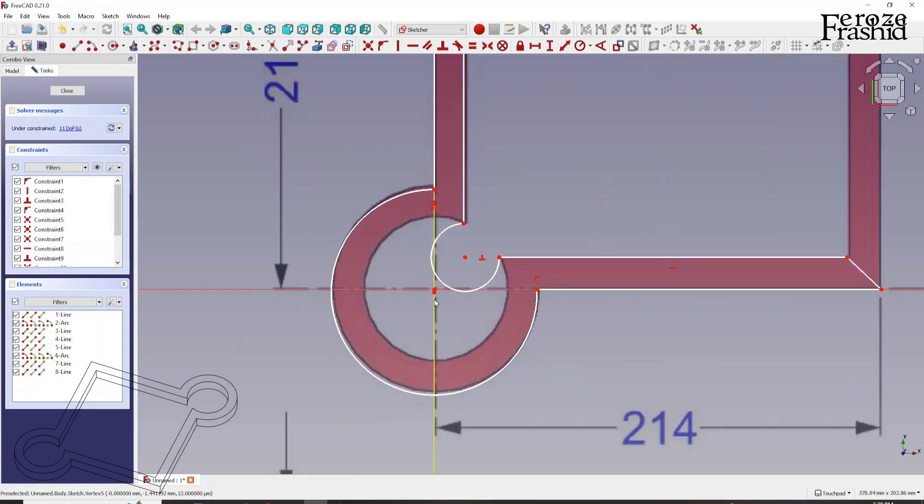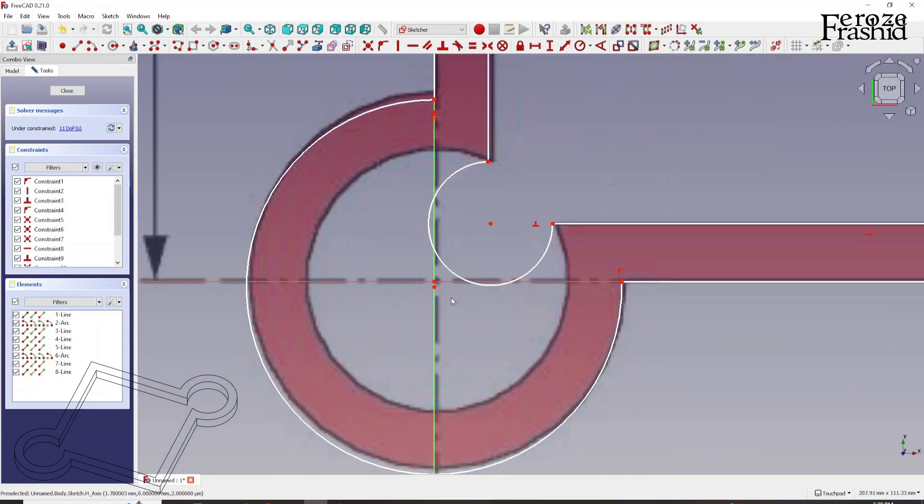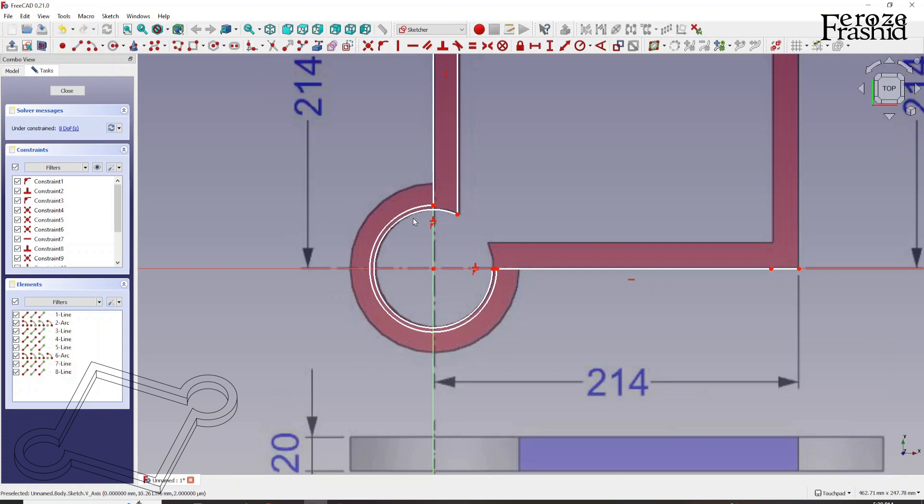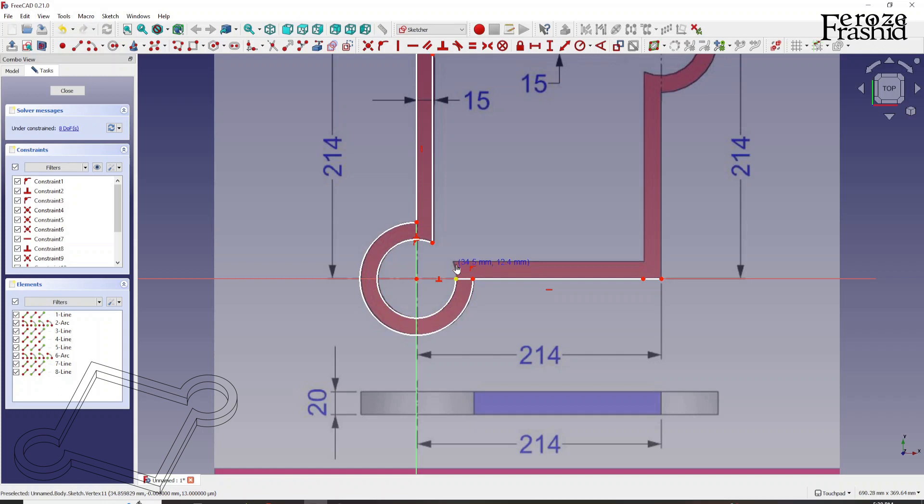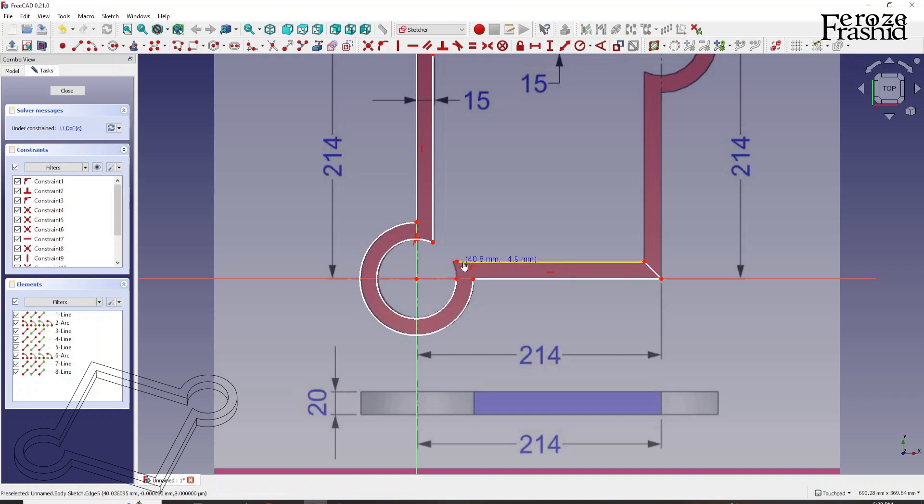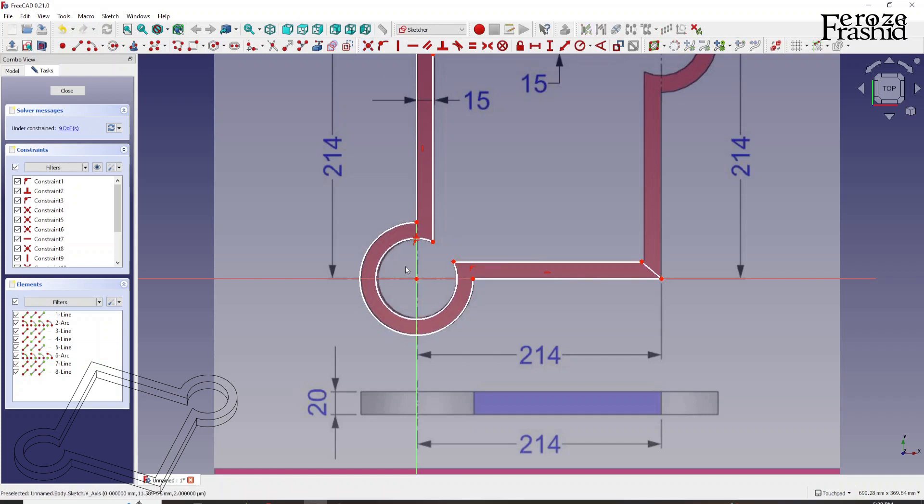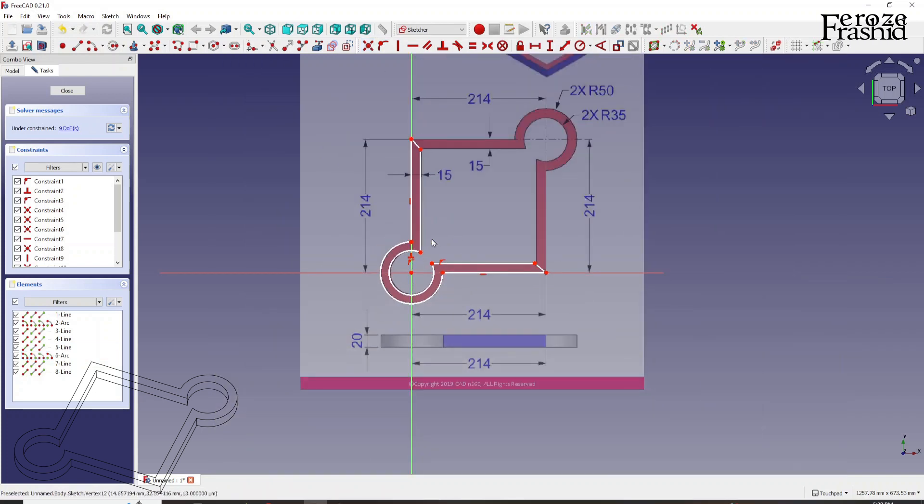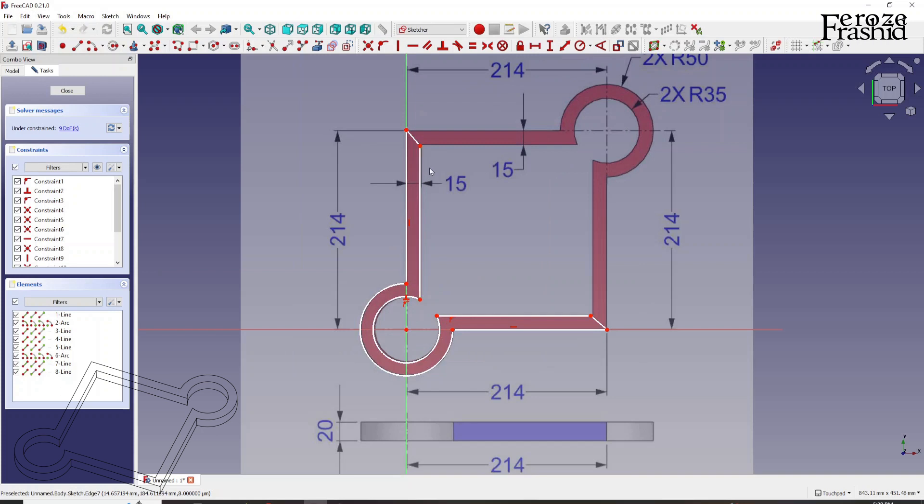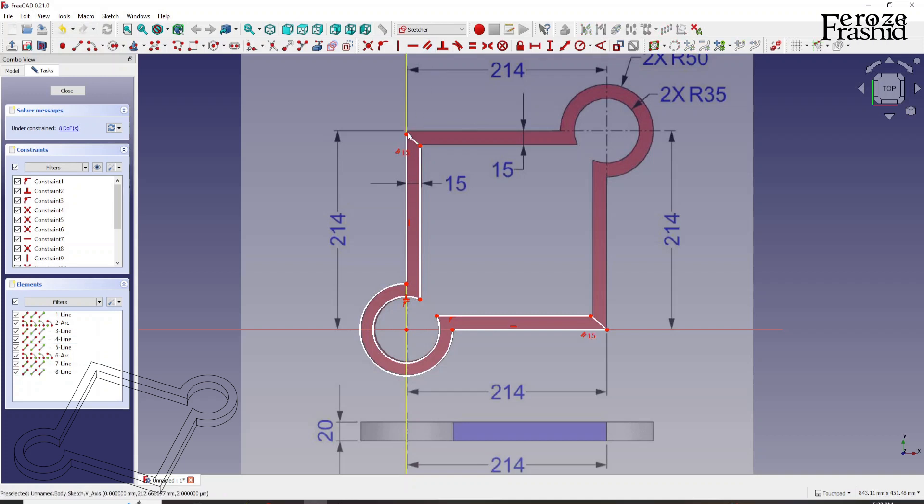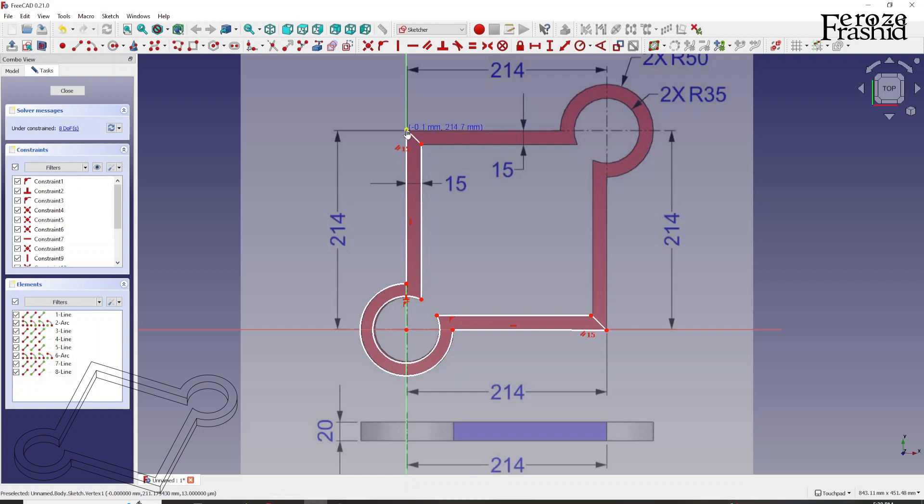So these two points and this point will be the same. Now we build, take this auto-applied constraint off, and now we can make these two parallel.